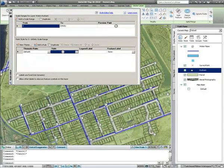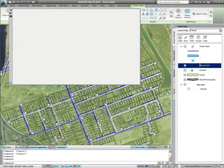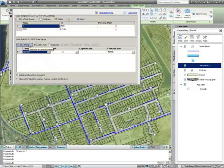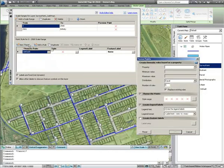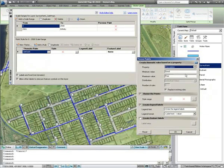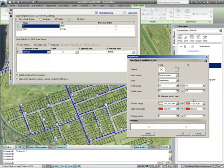It's also possible to apply scale ranges to styles. In this example, we'll leave the hydrant survey points as red X's until we reach a scale of 1 to 2500, upon which we'll apply a theme based on the condition of the hydrant. If we hit the theme button and choose the Descriptum column from the properties, we'll be able to see that there are two values: good condition and poor. This is what the theme will reflect.